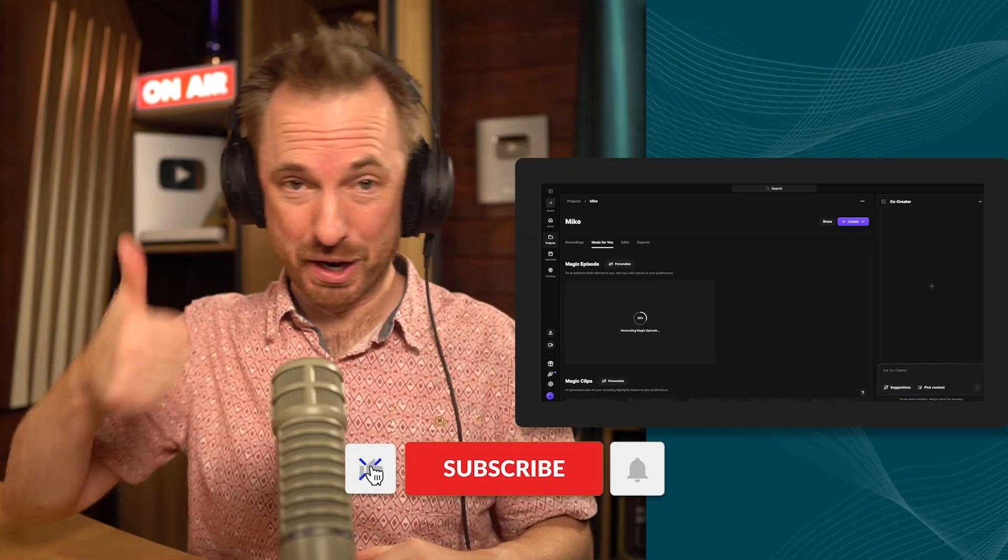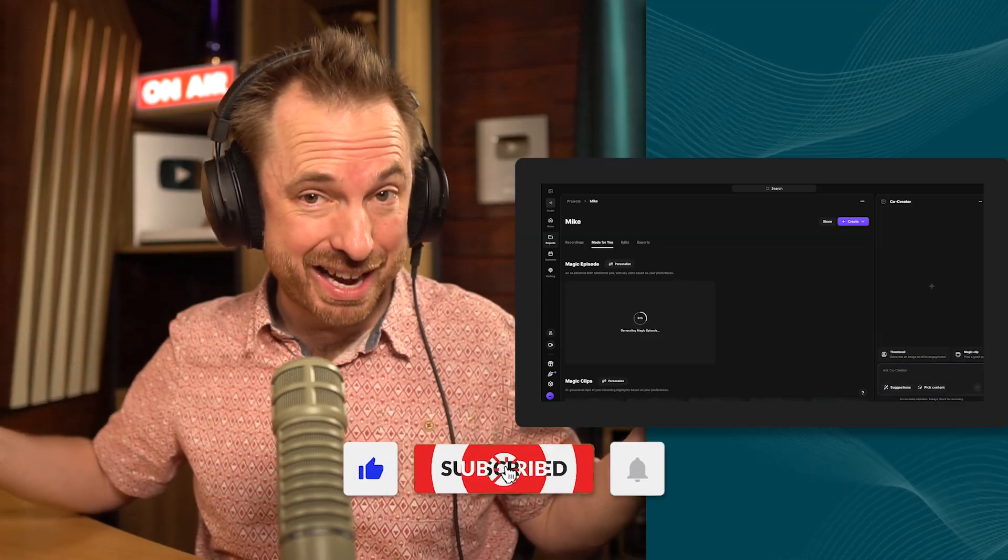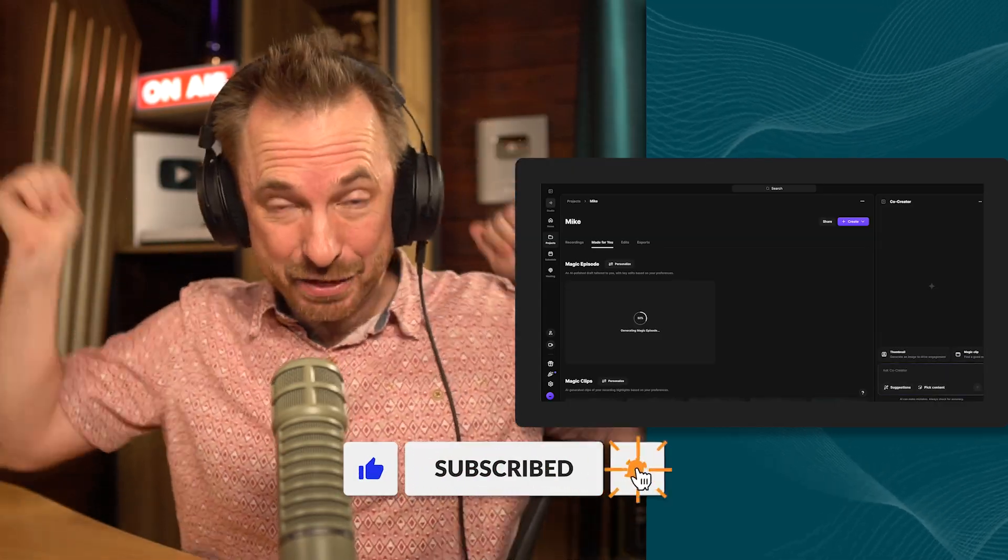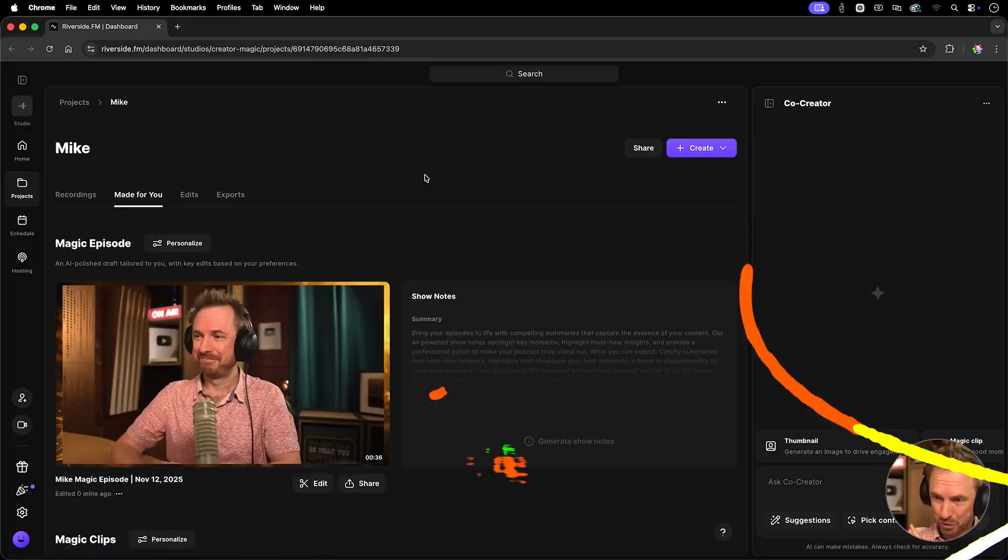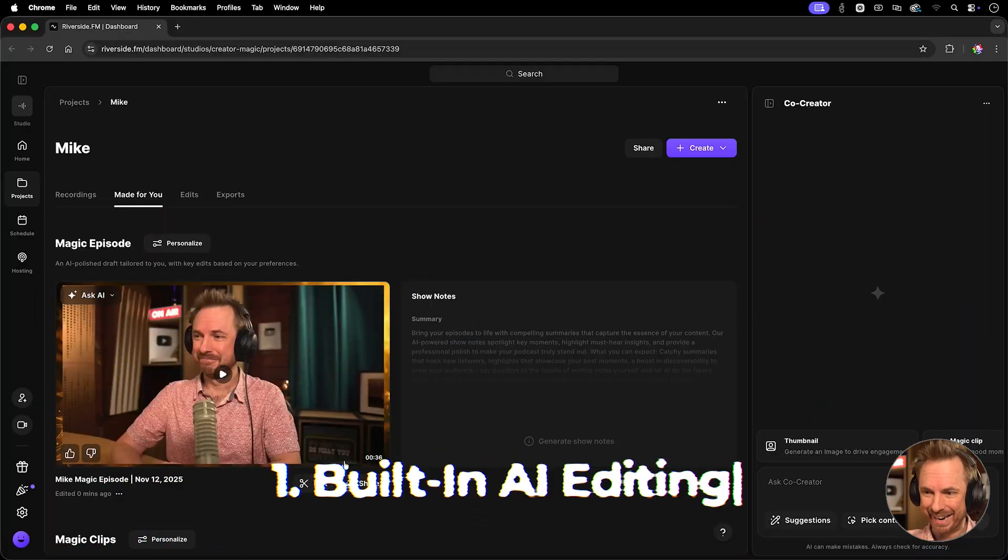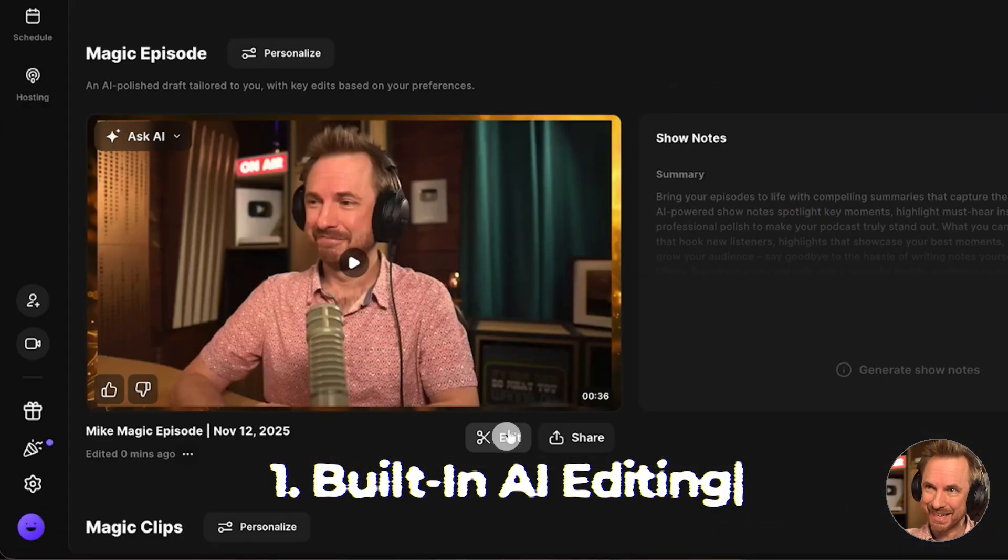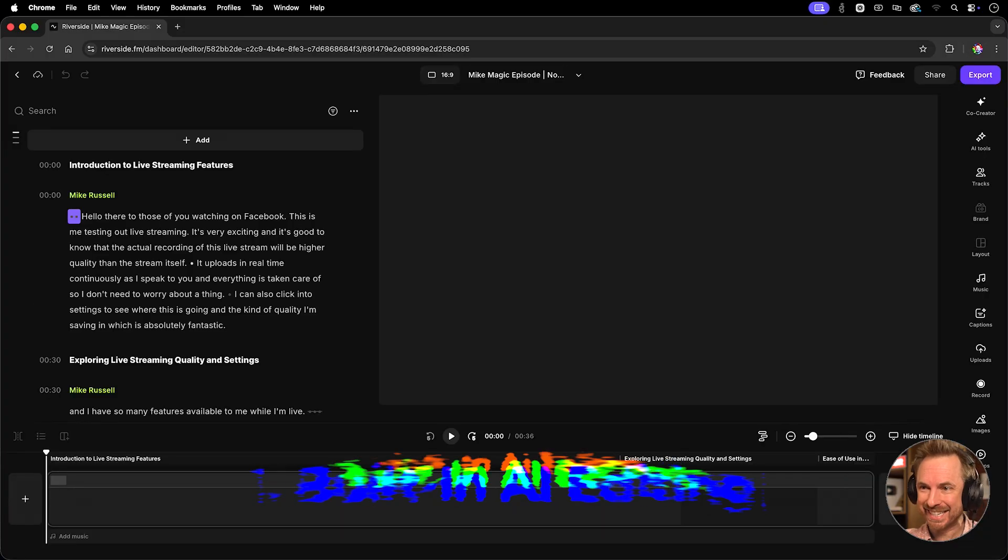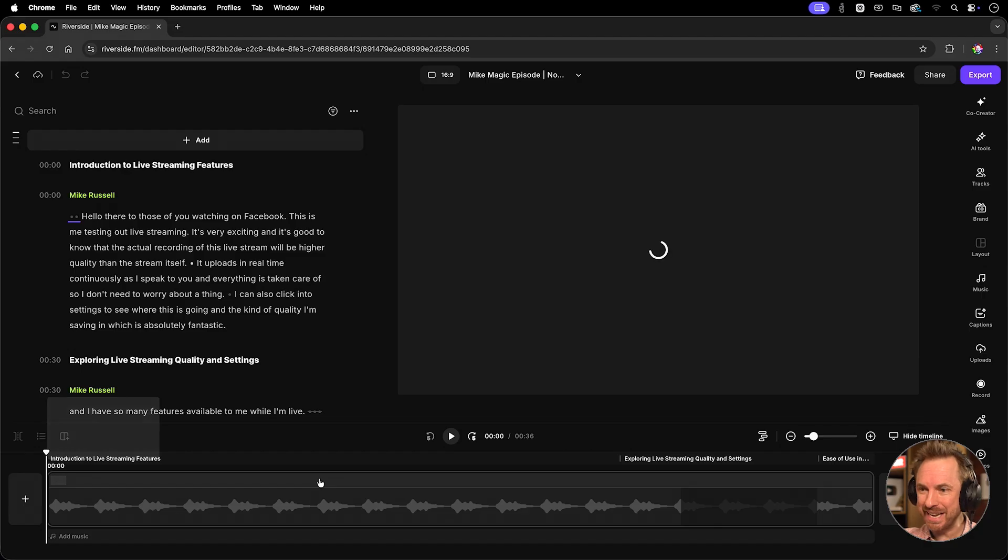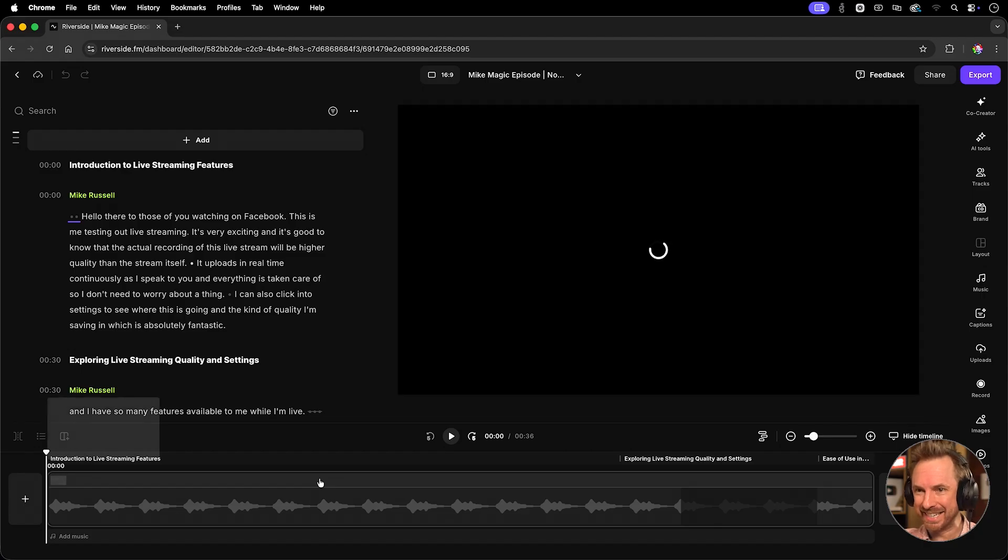But first, have you thrown a like and subscribed yet? If not, hit those buttons now. All right, let's look at some of the features after you've done your live stream inside Riverside. The first one is built-in AI editing. Look at this, I can click edit, and it will take me into an editor. Now this is the fastest way to get a rough cut of your live stream.